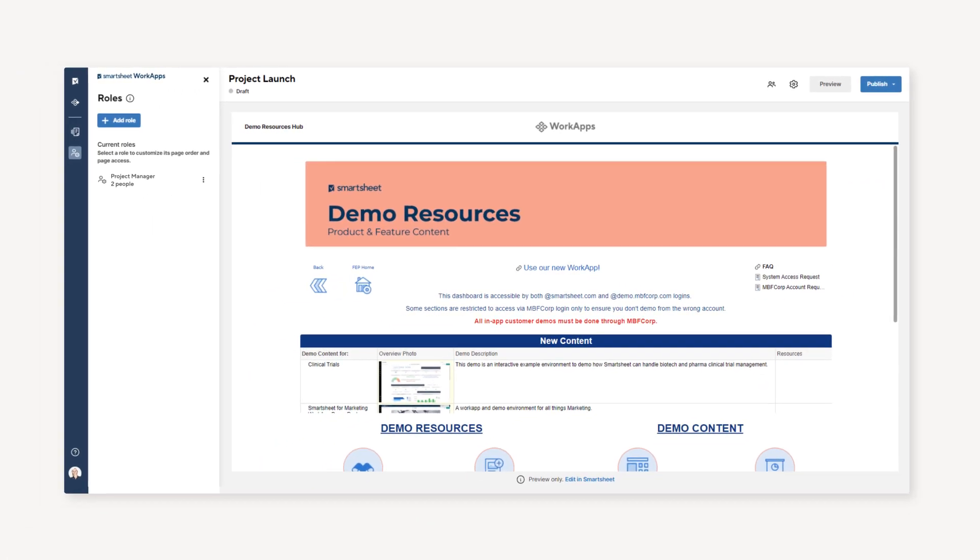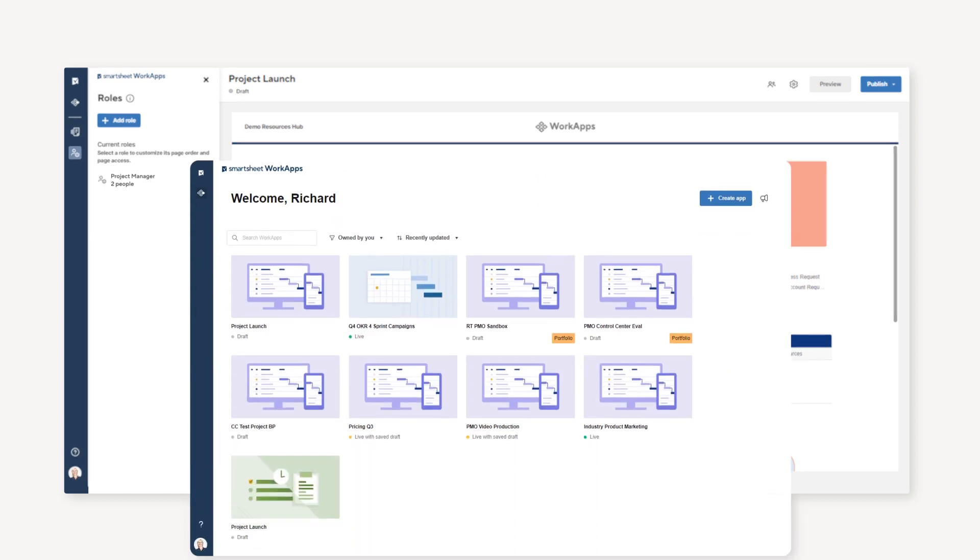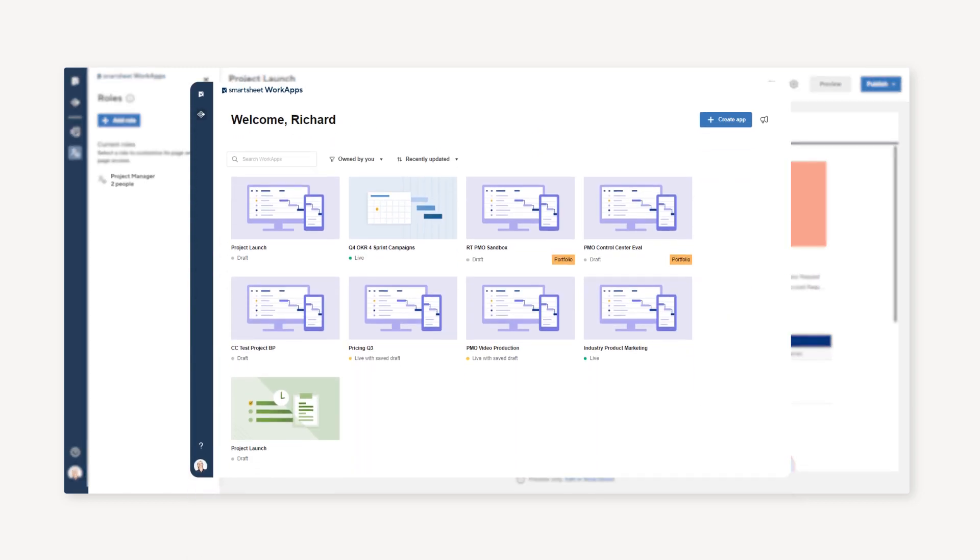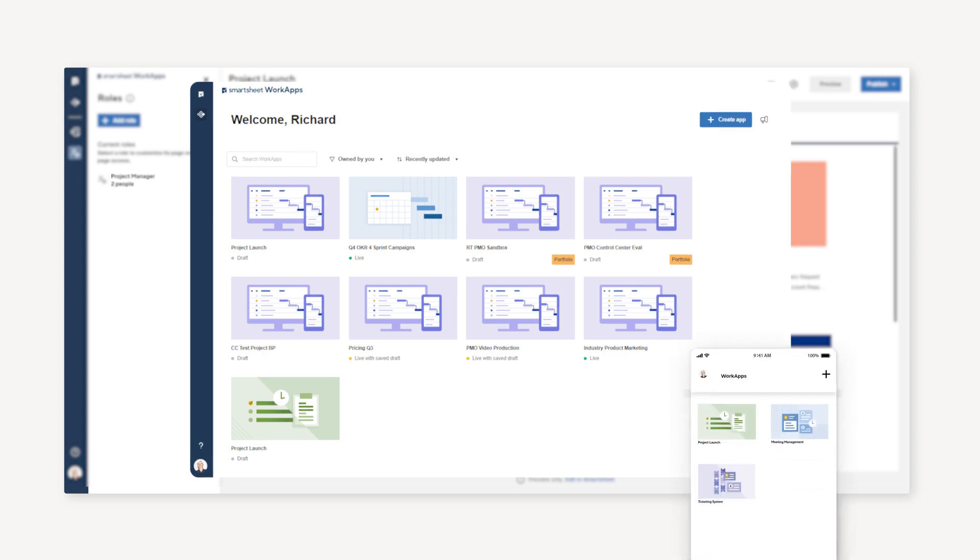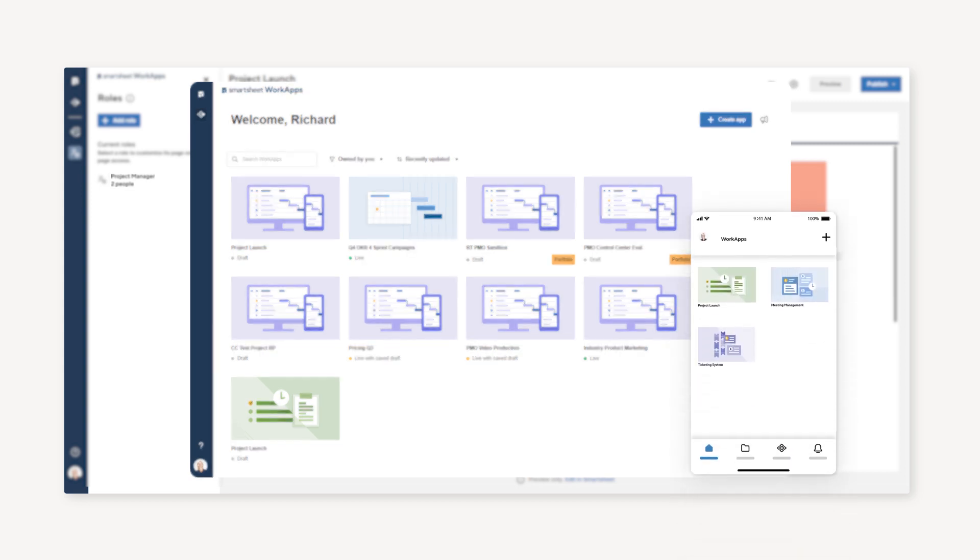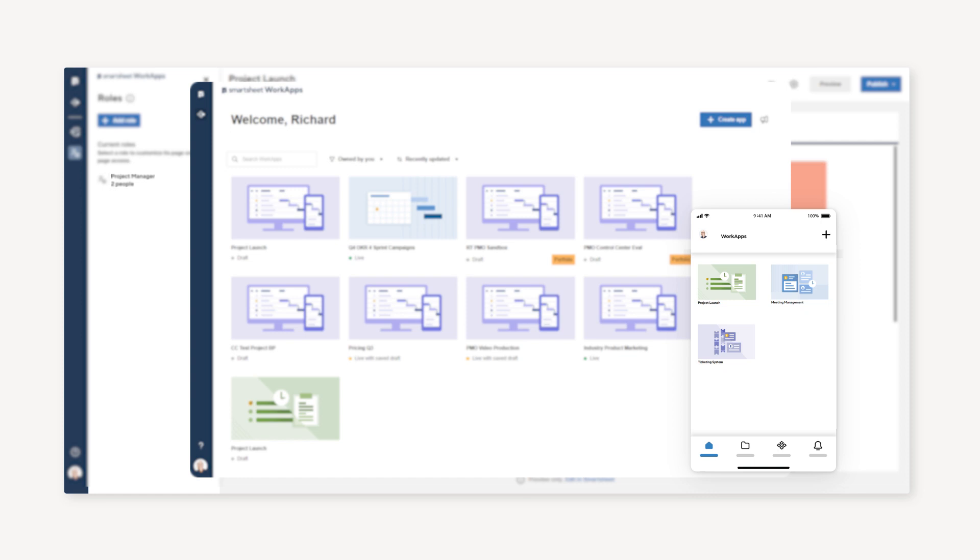Once your app is published, colleagues whom you've assigned roles to can find the app in the Shared to Me tab in the WorkApps gallery or listed under Apps in the Smartsheet mobile app Home tab. And that's how to use WorkApps to streamline your work and simplify working together.